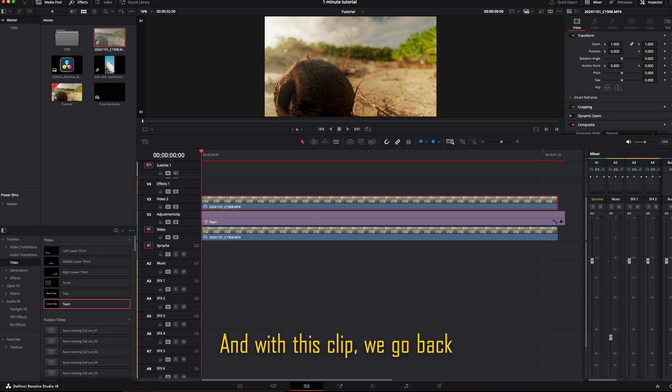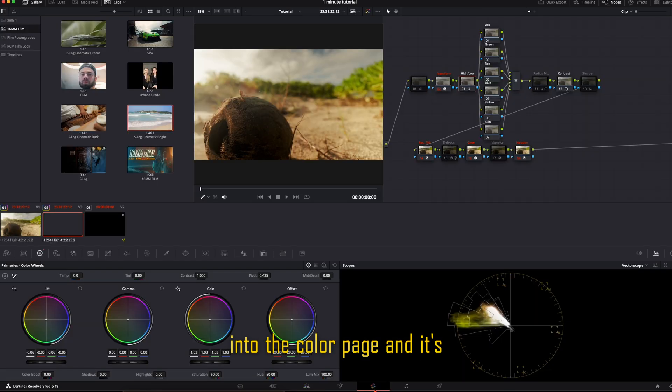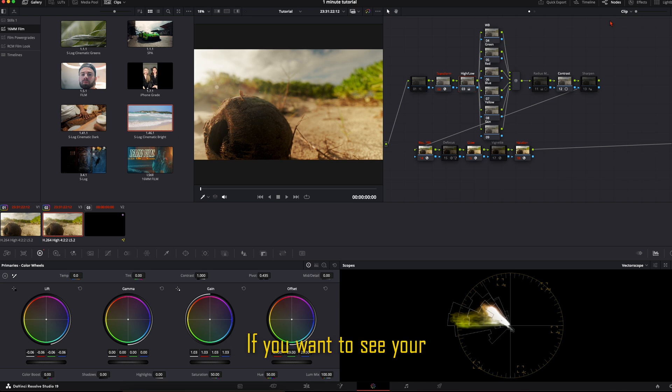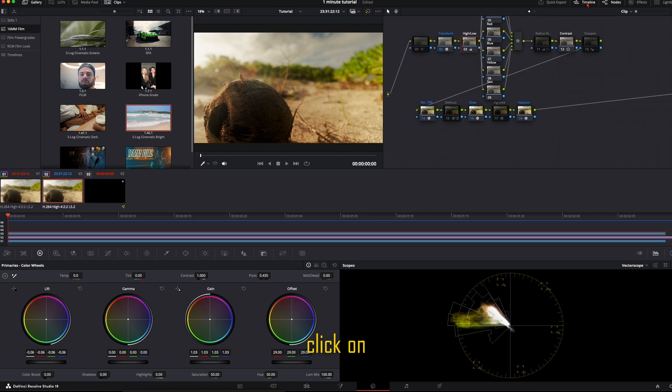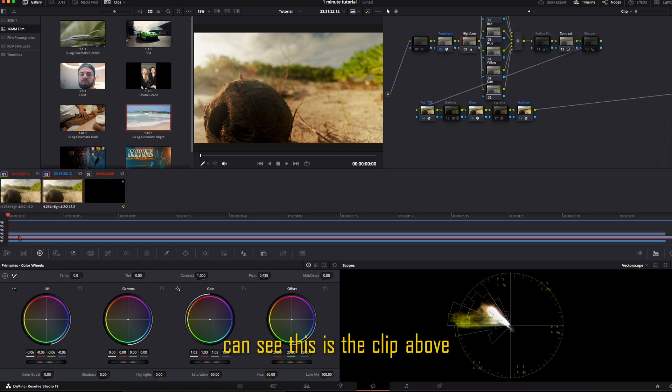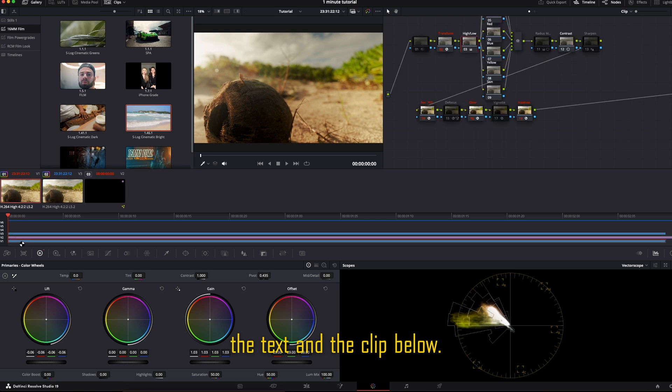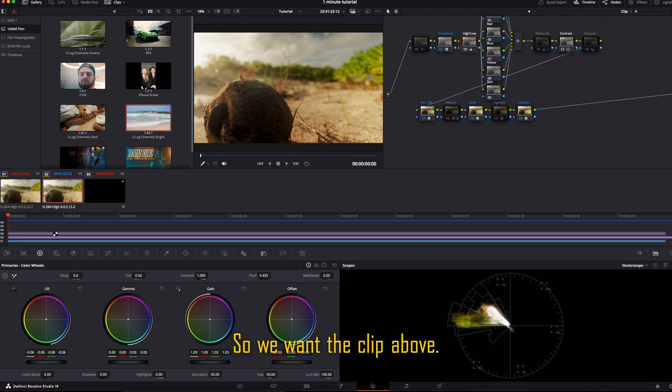And with this clip, we go back into the color page. And it's important that you have the clip above. If you want to see your timeline, you can go up here, click on timeline. And then you can see this is the clip above the text and the clip below. So we want the clip above.